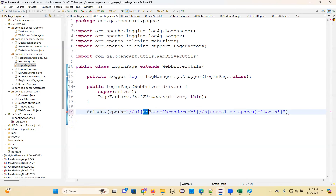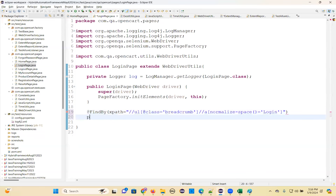Add the @FindBy annotation, XPath equal to XPath value. You can use this - add the @FindBy, class equals normalized-space, equal to 'login'. Then private - give it a proper name: loginPageBreadcrumb.